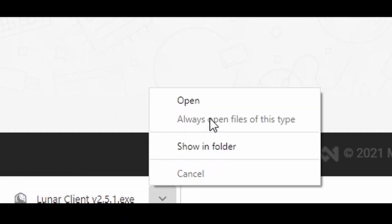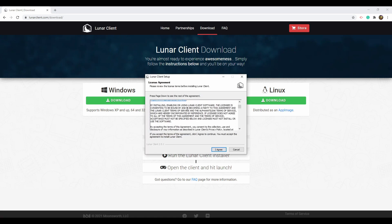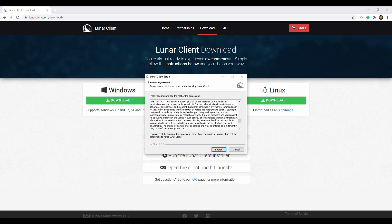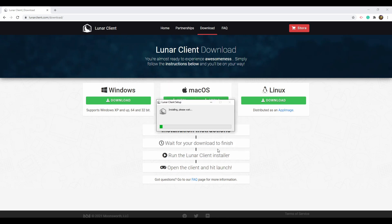Come down to the bottom left corner to your download section and hit Open. You can read through the terms of service, but this client is very safe — I use it a lot. Hit 'I Agree.' It will say 'Downloading Package' and then 'Installing, Please Wait.' You might have to wait a little bit, but it's not a long wait at all.